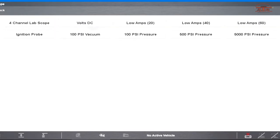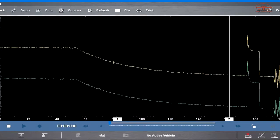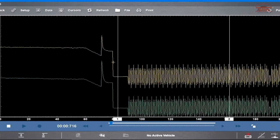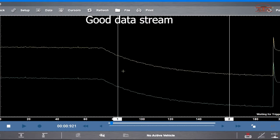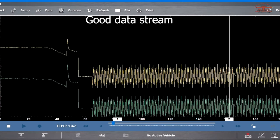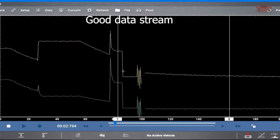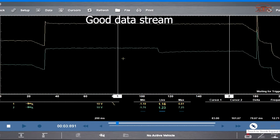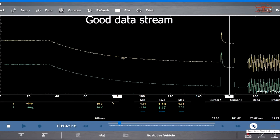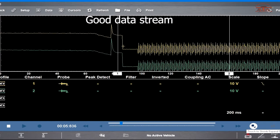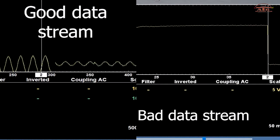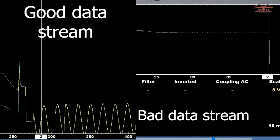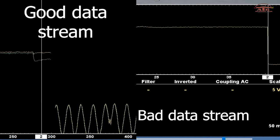Now set your scope up for 10 volts 200 milliseconds. This is the pattern for the 10 volts 200 milliseconds that you can see the data stream going. This is a good known data stream for the passenger airbag module.